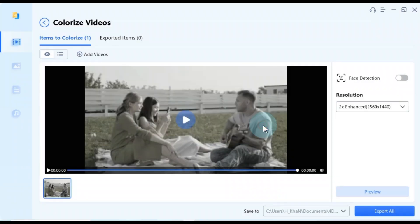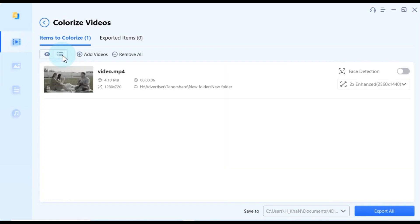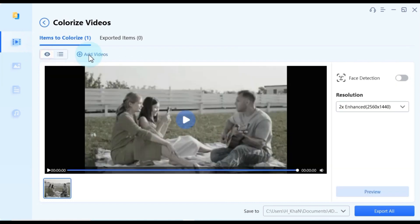To enhance your user experience, the software offers two viewing modes on the left side, preview mode and list mode. You can choose the one that suits your preference. Moreover, you can add multiple videos by clicking the add videos button.